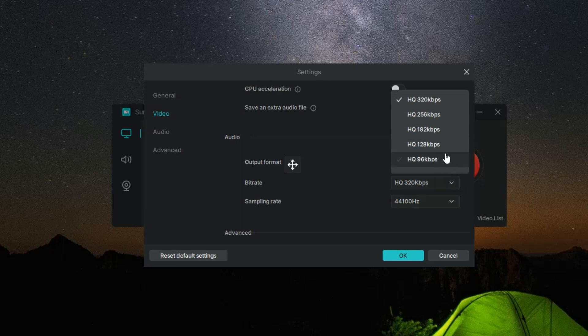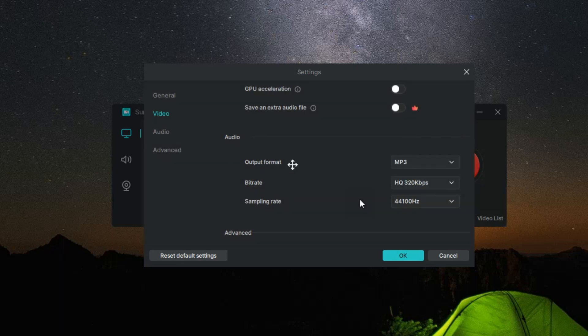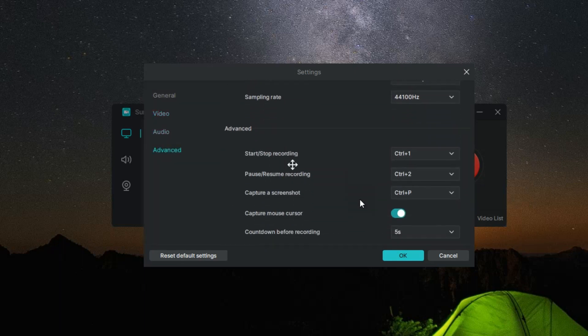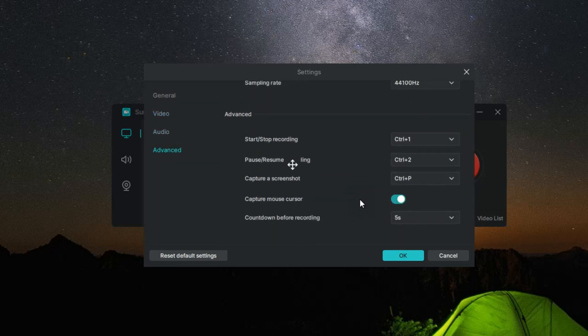Moreover, Surflex Screen Recorder includes an auto-stop recording feature, a boon for those who want to set a recording duration and then forget about it. No more worrying about overrunning your recording time or having excess footage to trim.